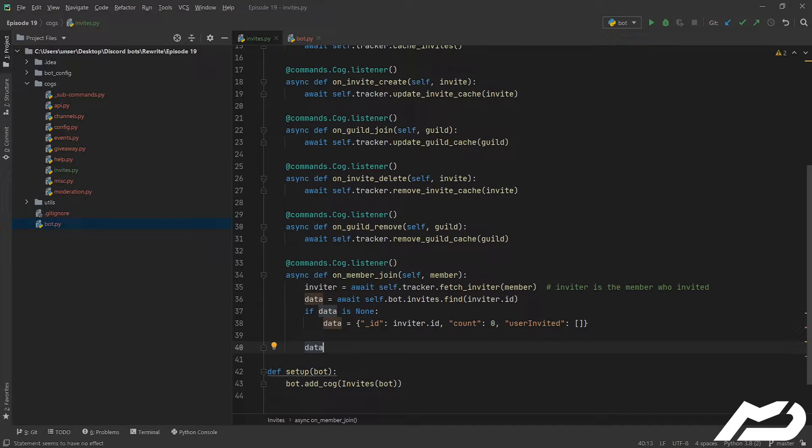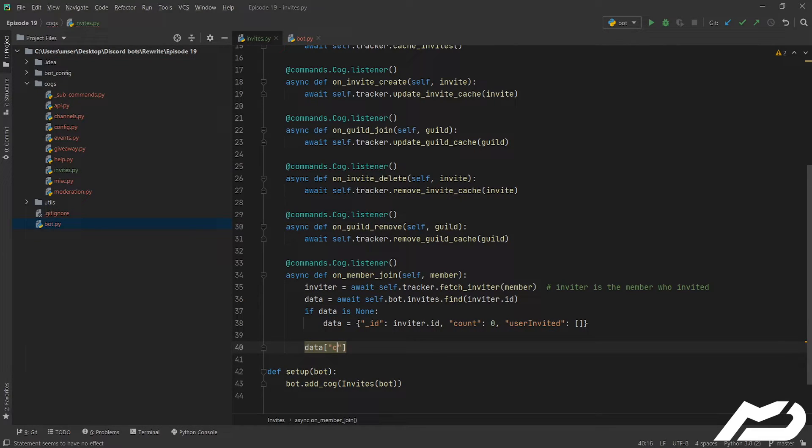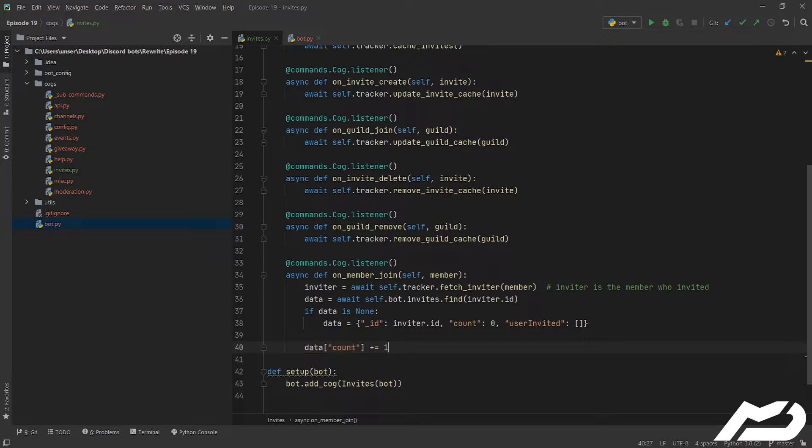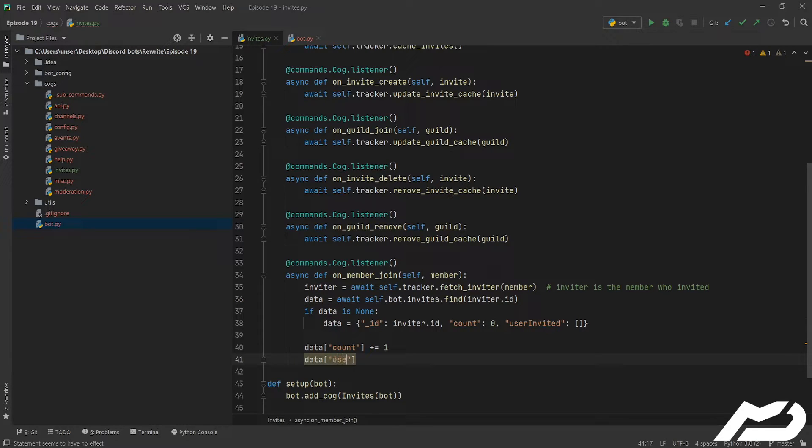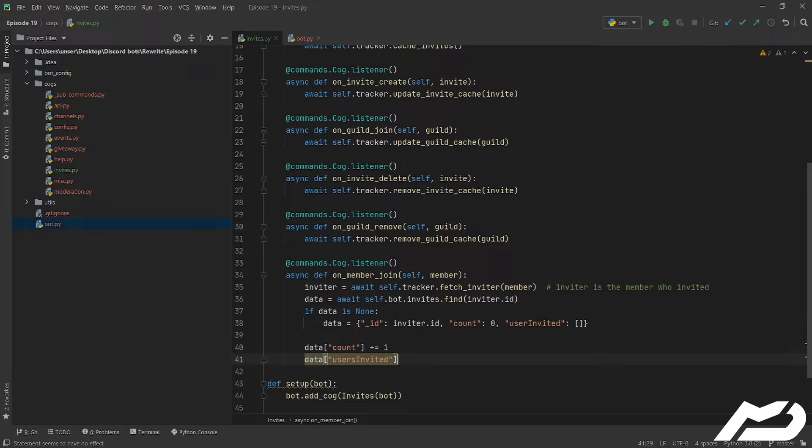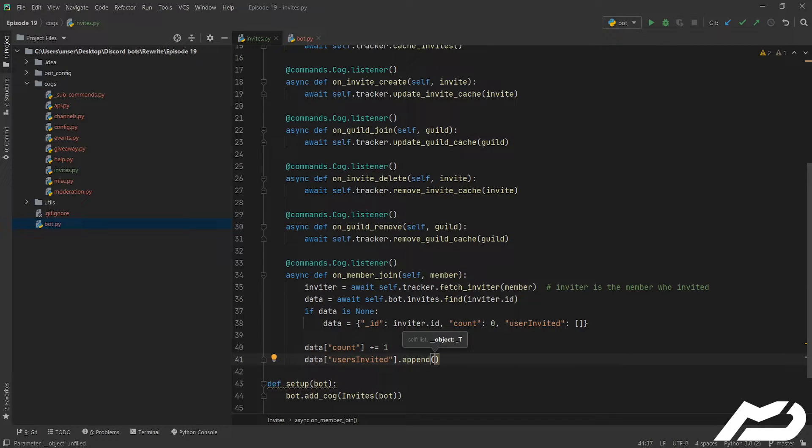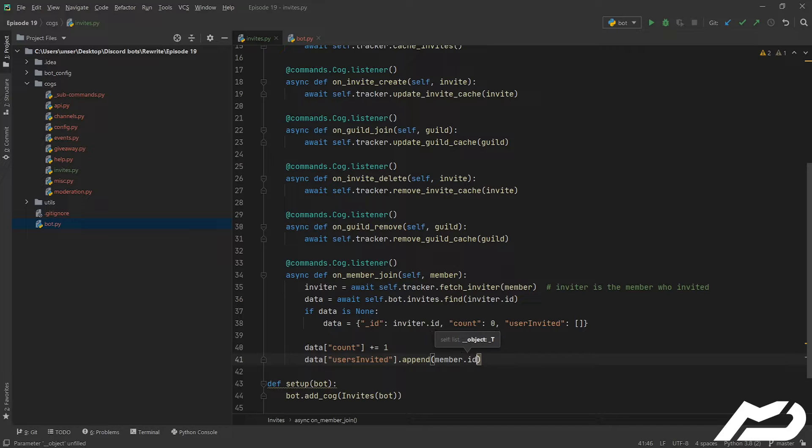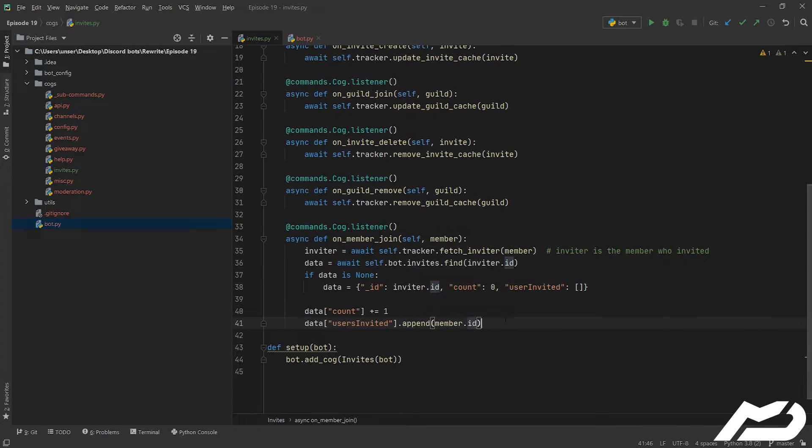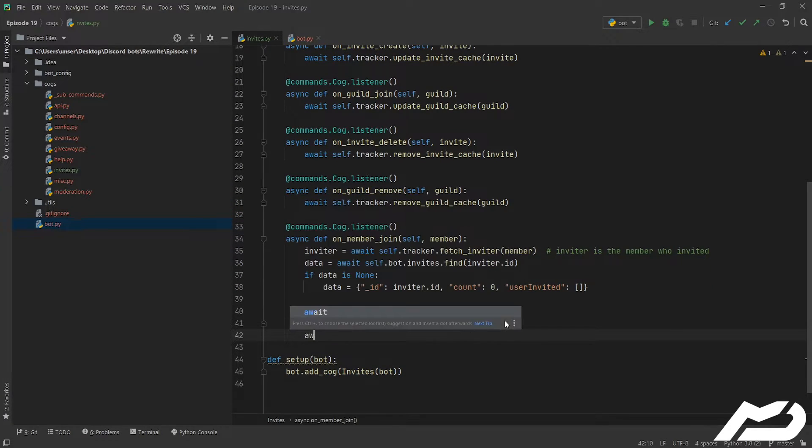Cool, so that should be good to go now. And so we're just going to go data count plus equal one. Then we're going to have data users invited and we're just going to append whoever they've invited, so we're going to just put their id. And we will upsert that into the database.